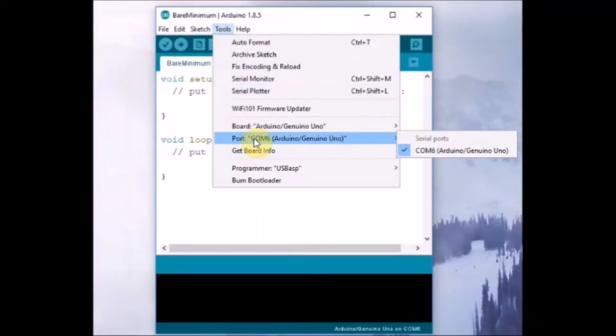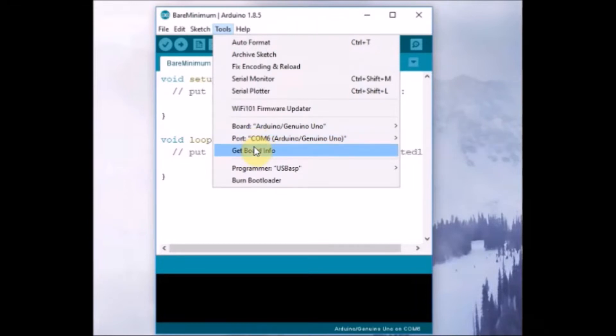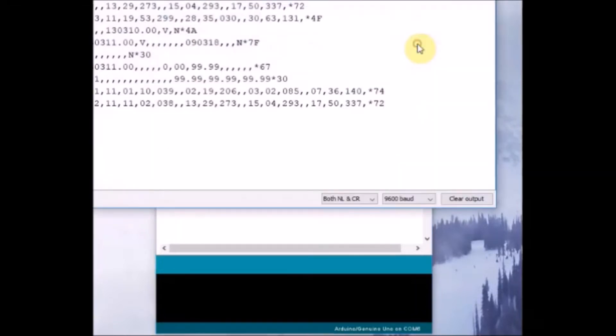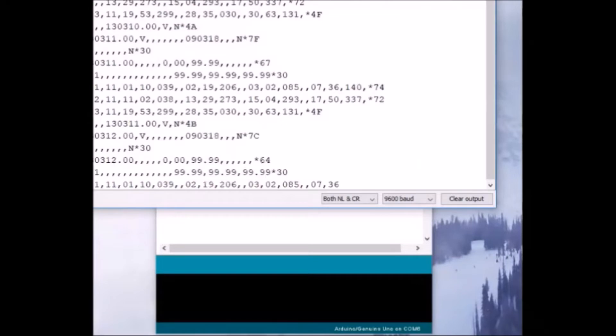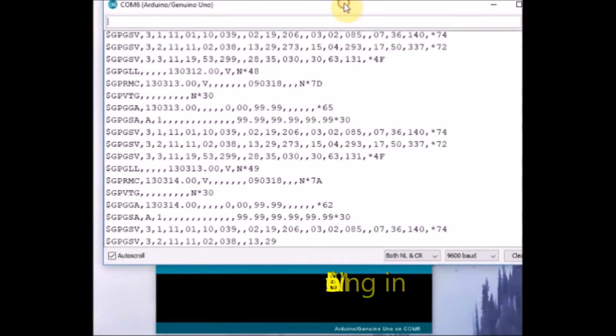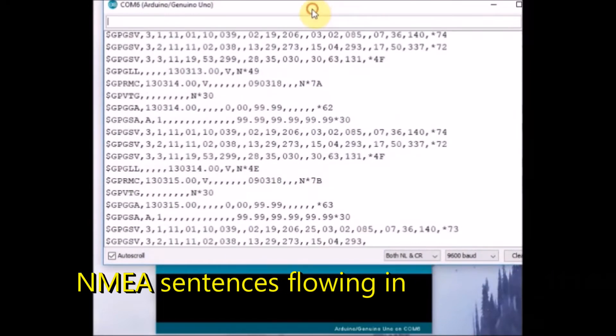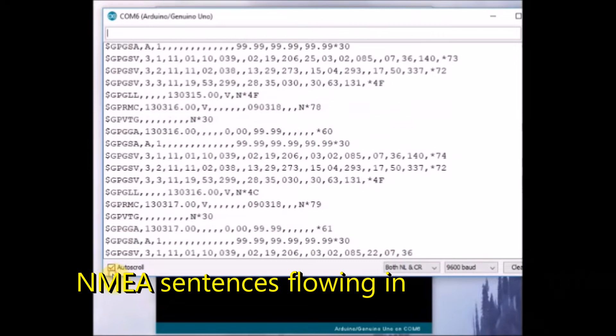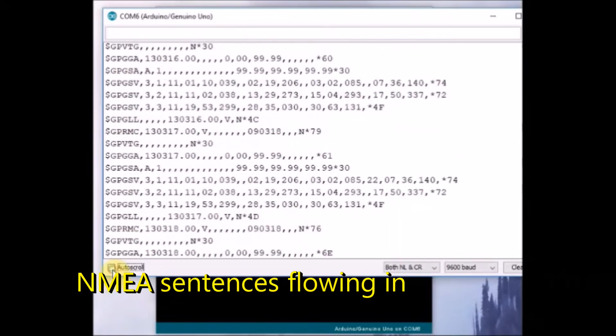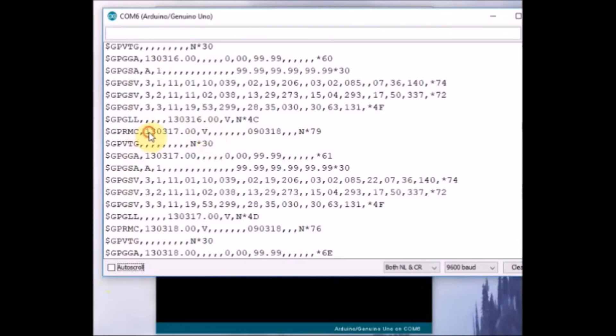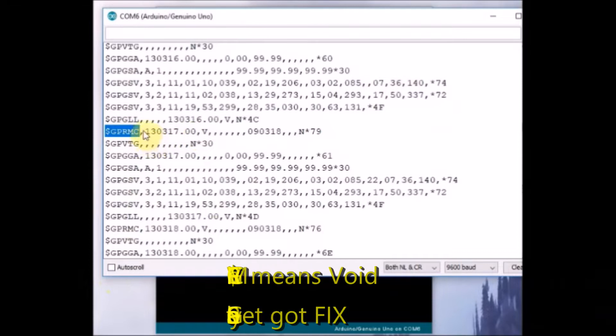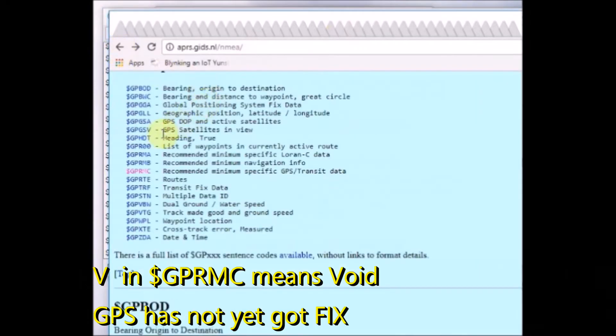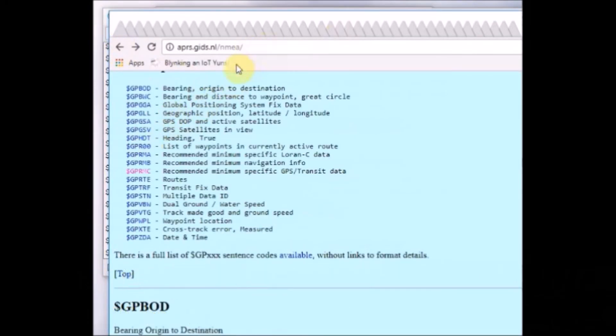Now click on the serial monitor. You can see the NMEA sentences flowing in. These NMEA sentences contain all the details: latitude, longitude, time, and other details. There are different types of NMEA sentences of which GP RMC is of interest. In the GP RMC the first data is latitude and longitude.